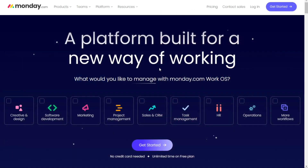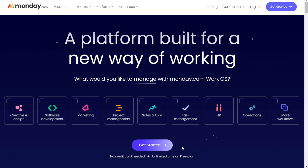We'll leave the link in the description — you can start with the free version, and if you like it you can upgrade risk-free. So let's find out which is better for you.